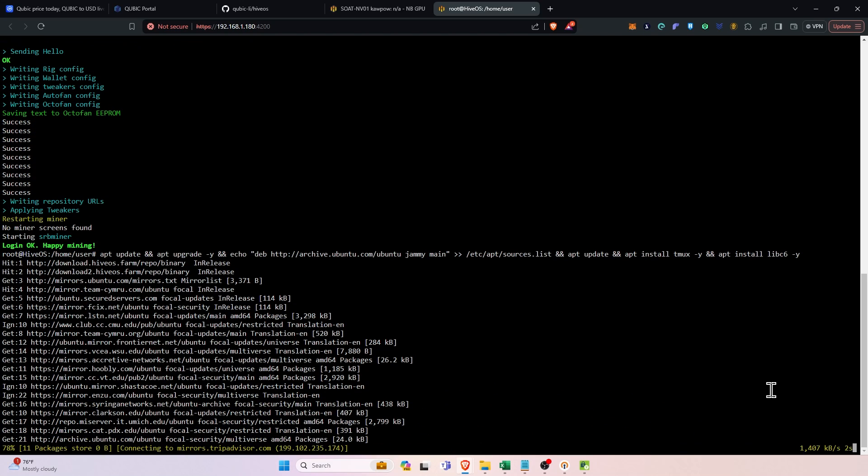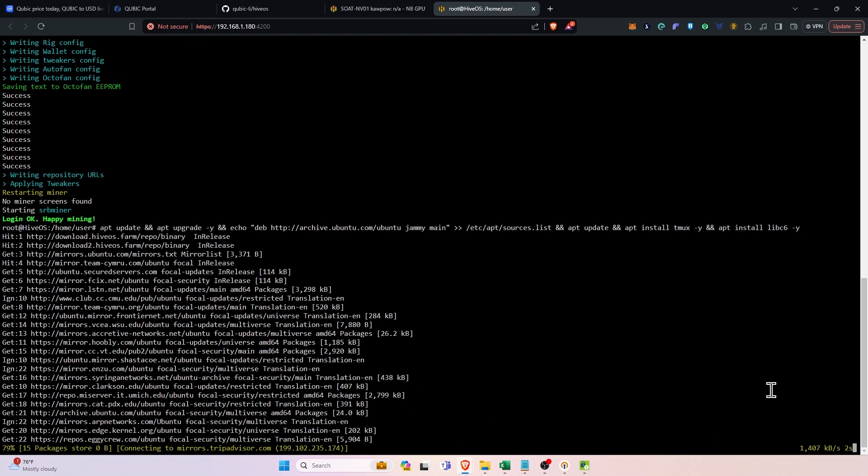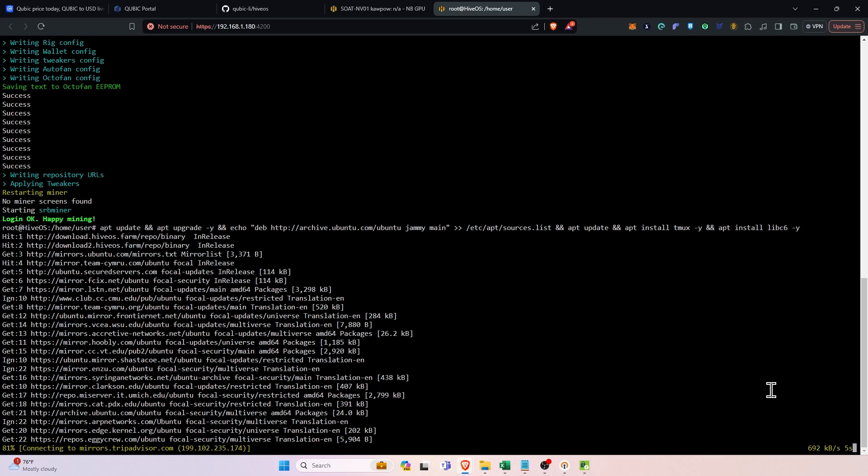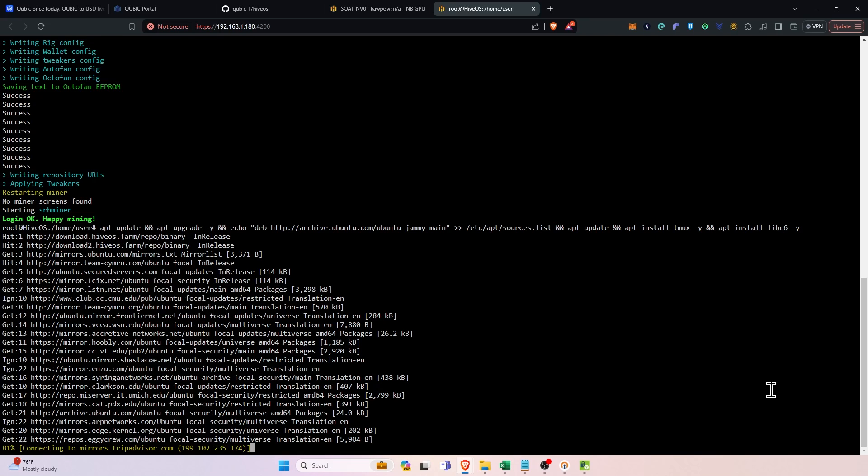On the latest kernel of linux, which is, well not the latest technically, but the latest for hive os which is 6.1. And then we will go from there. So now that the update is done, let's go ahead and build out the flight sheet.